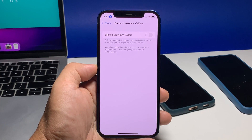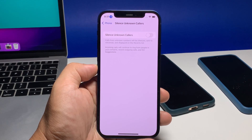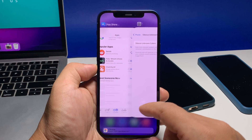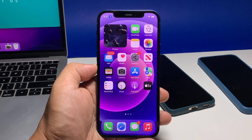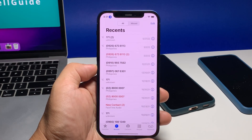Just tap on the switch to turn it off. However, if it's already disabled, then just leave it as it is. After doing that, you will now receive phone calls from unknown numbers. You can still block the ones that are spam by manually adding them to your block list.